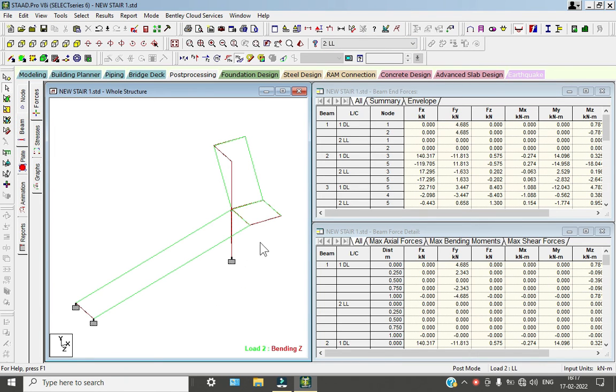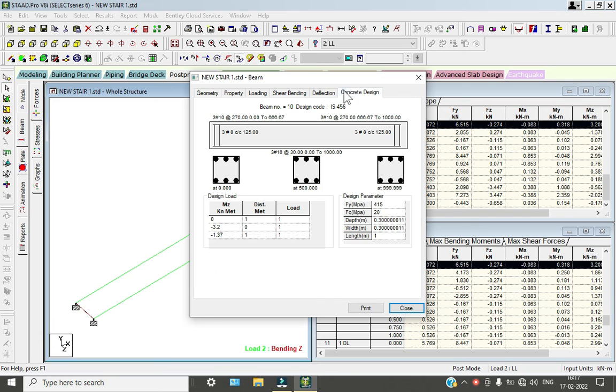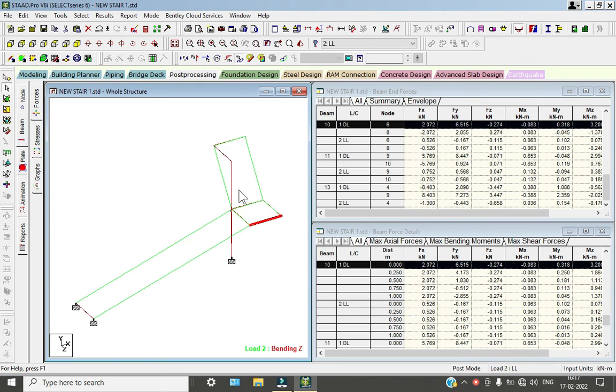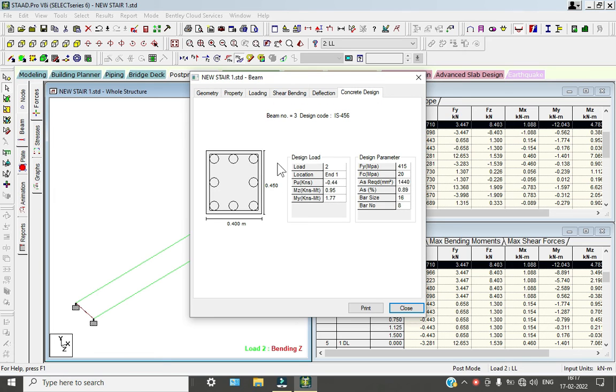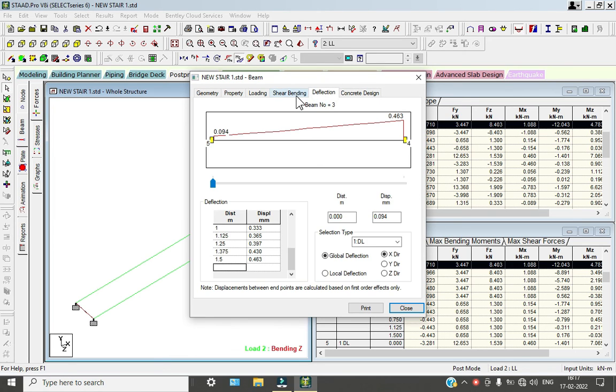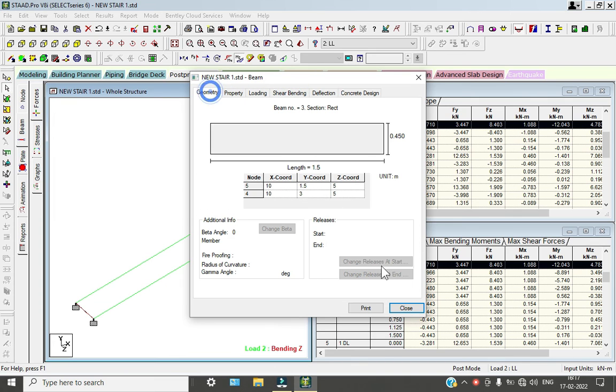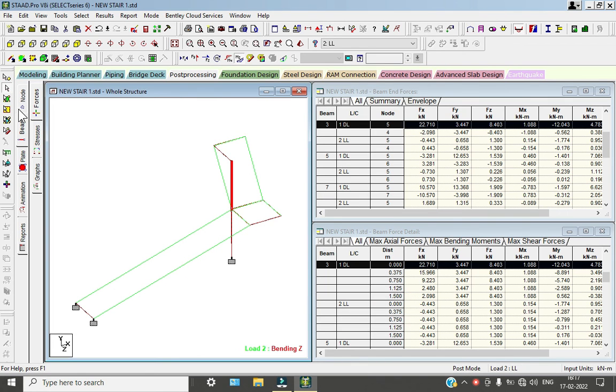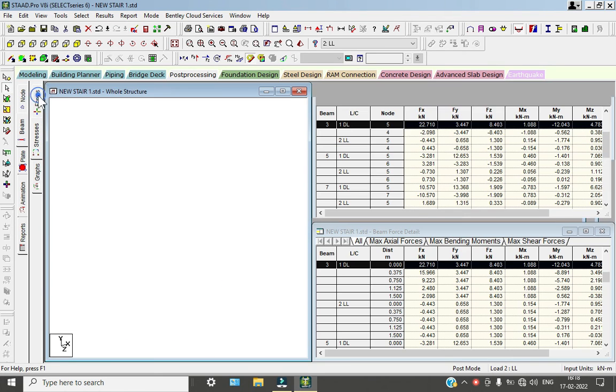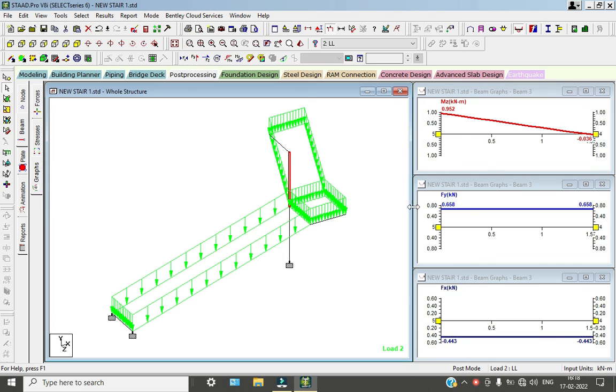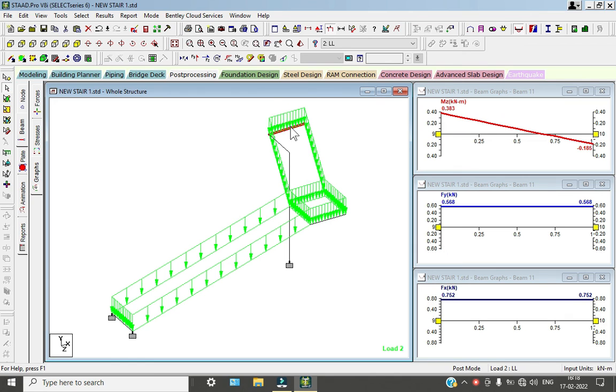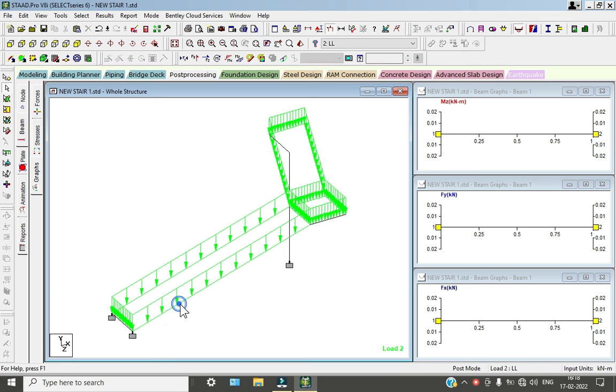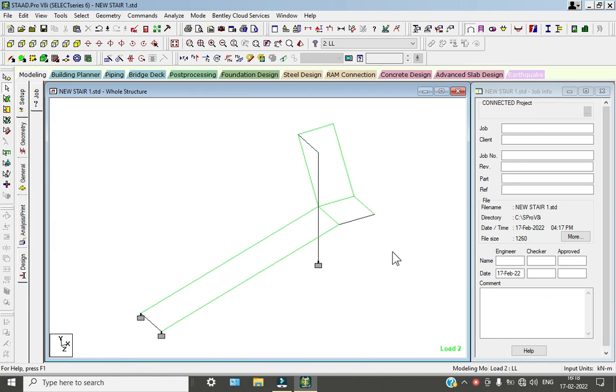If you go to beams, you will get the concrete design. For our columns, this is the concrete design showing deflection, shear, bending, and loading values, the stresses, and the graphs. Here we can see if we select anything, the graph will change. This is how we can do modeling and analysis of one column stairs in STAAD Pro. Thank you. If you see this in 3D, it will look like this.